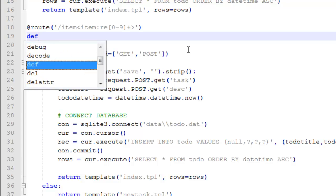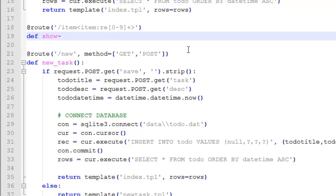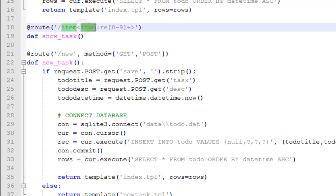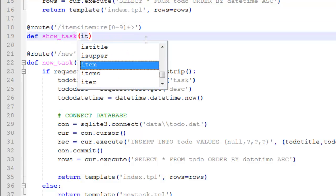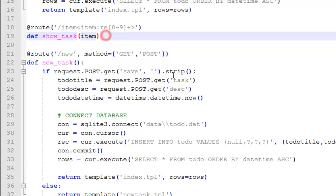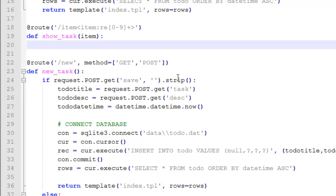We define the function — def store_underscore_task — and we have a variable 'item'. Our item is a re number, an integer, and that is our variable. Inside the function we set todo_id equals item.